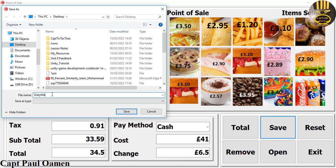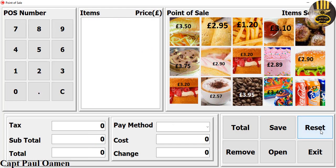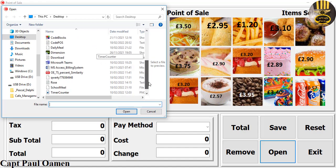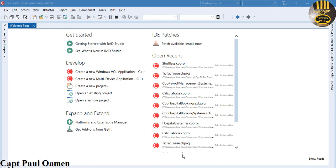I'll call it 'daily meal' and save — it's saved on the desktop. Let's clear and open what we just saved. Look for 'daily meal', open it up — there it is. Now you can see how total, remove, save, clear, and exit all work. I'll be with you shortly with the full tutorial.